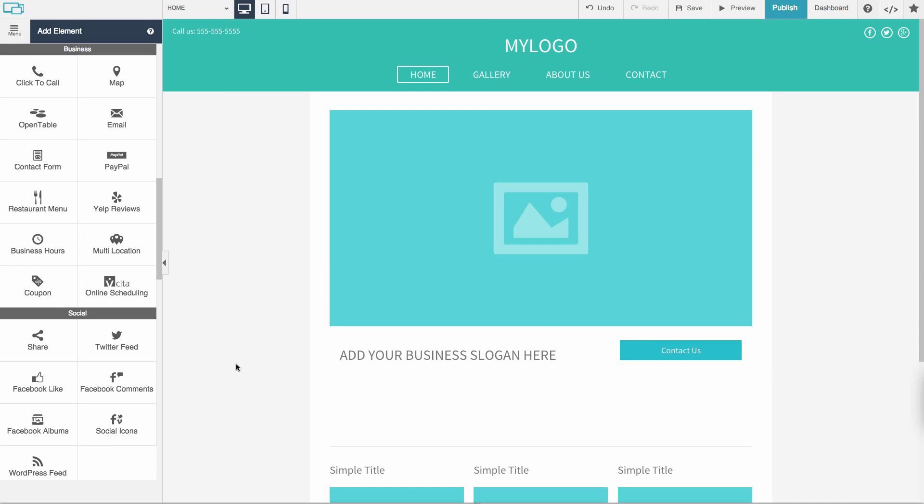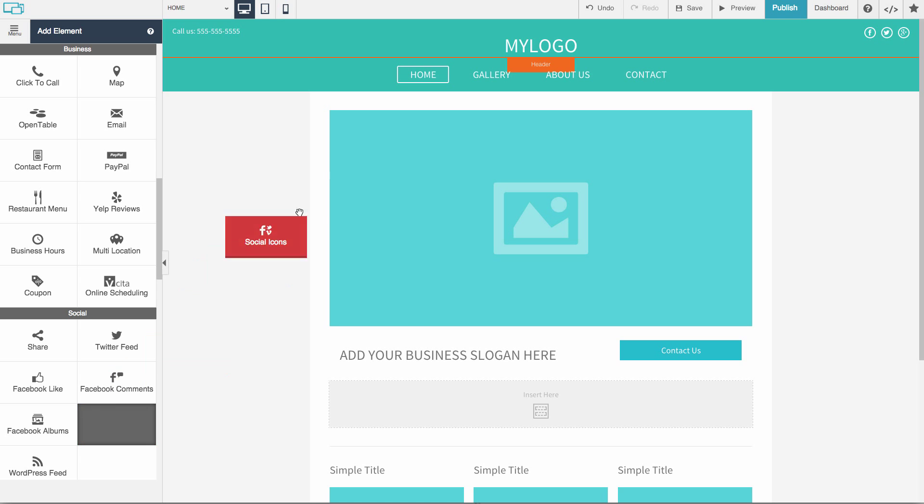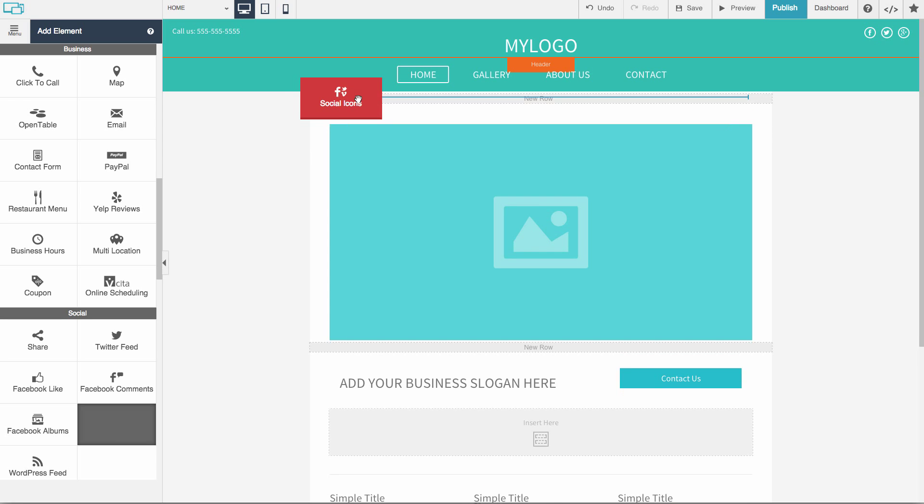Add social icons to your website so your visitors can easily find you on social media. Just drag and drop the social icons element onto your site.